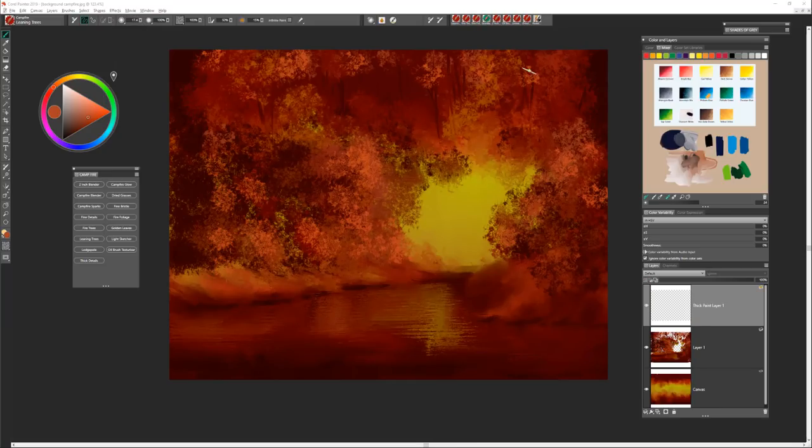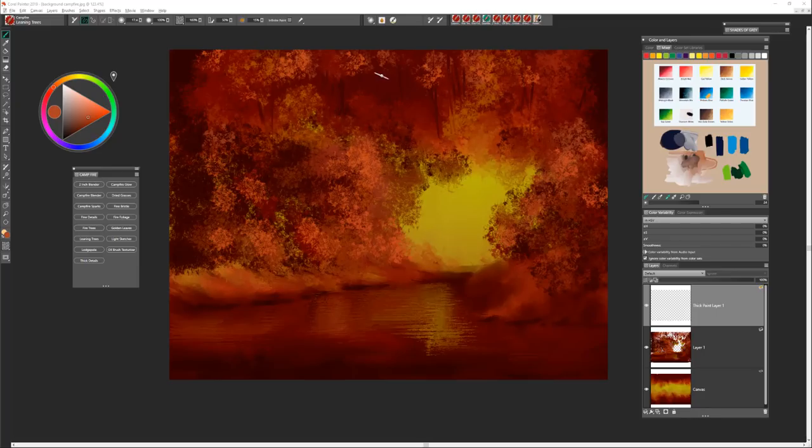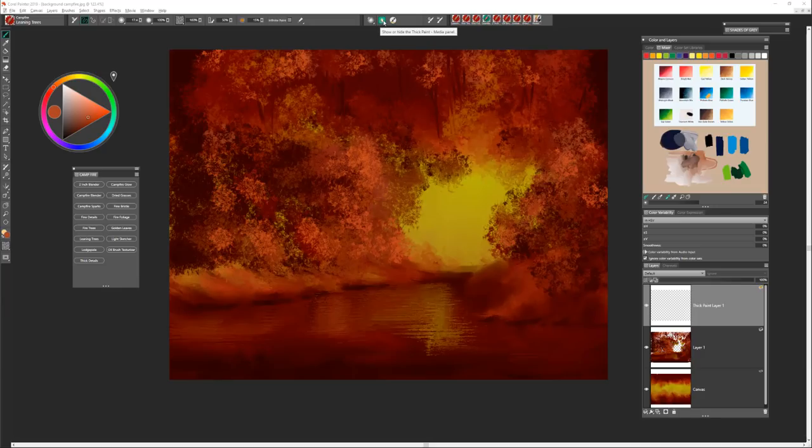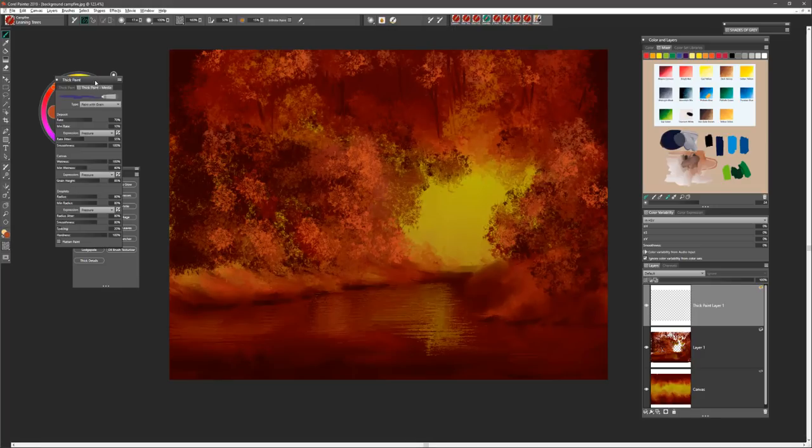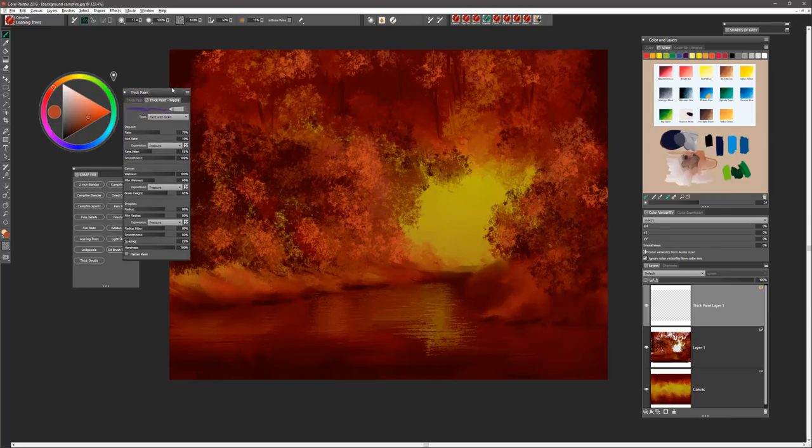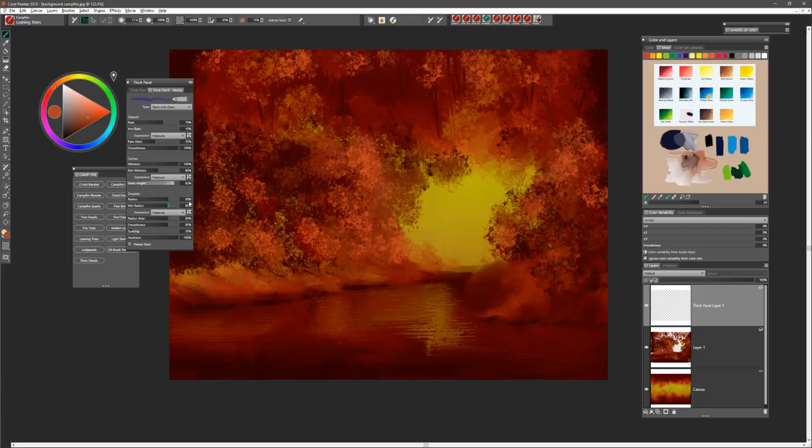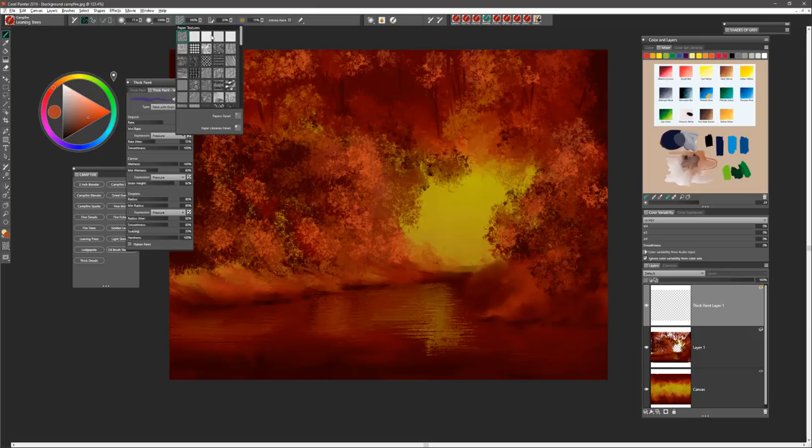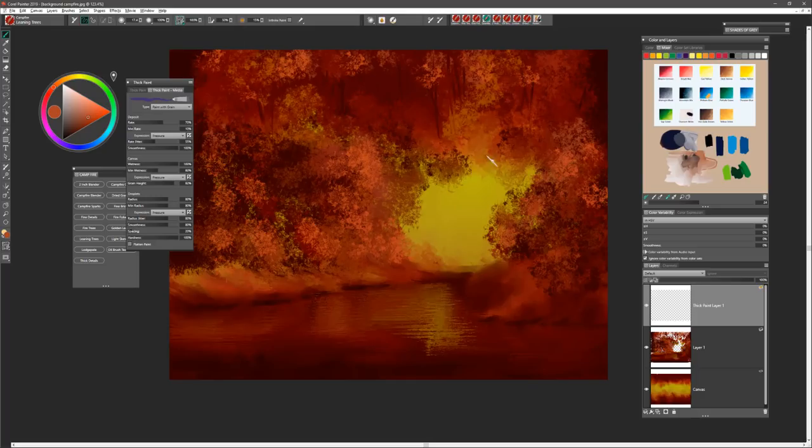The brush we're going to use to draw our tree in the foreground area here, our big old tree, is going to be the brush called Leaning Trees. This is a thick paint brush so you'll want to open up the show or hide thick paint media panel. We're going to be painting with grain here and we'll want to make sure that our grain height is up around the 90-92% level. We'll also want to make sure we have a nice paper texture to work with. I'm going to try the new in Painter 2019, the Pine Needles 3.